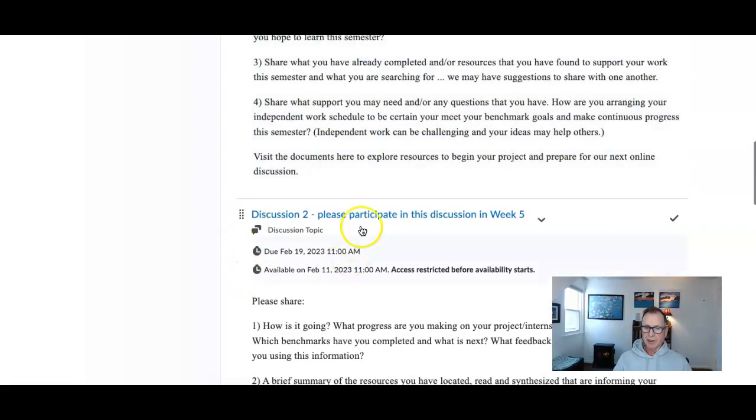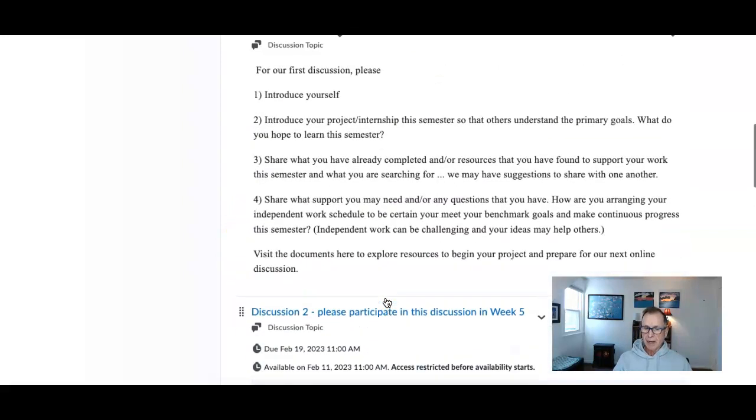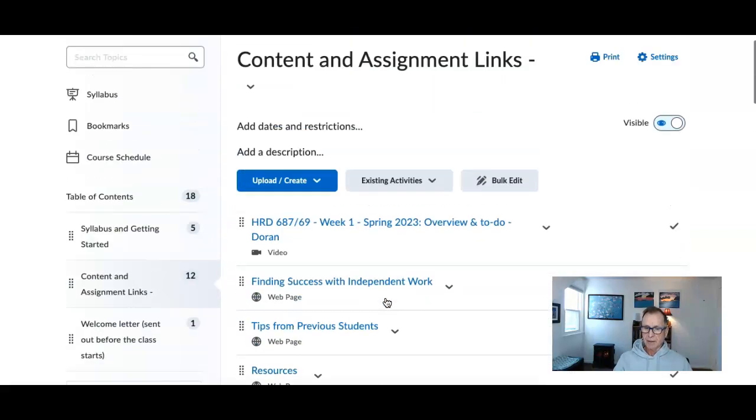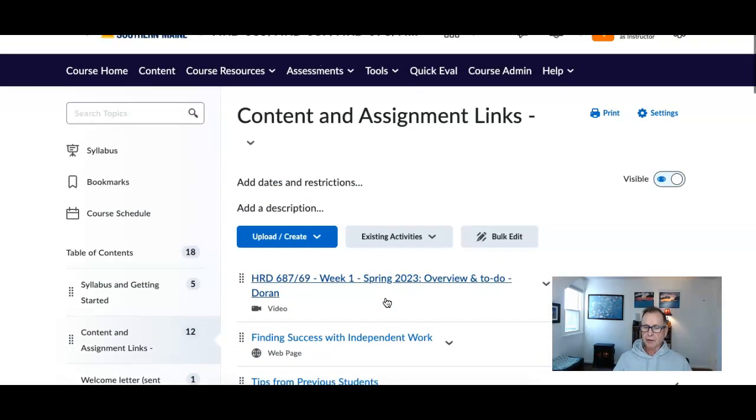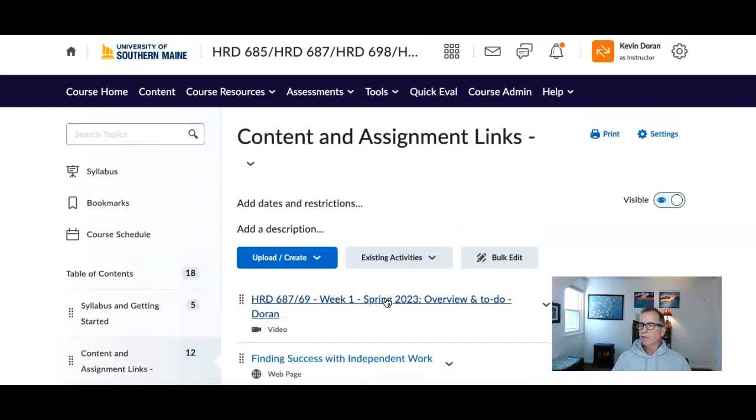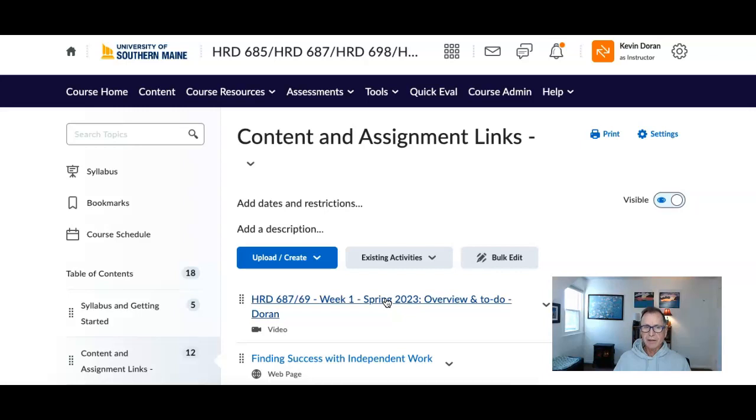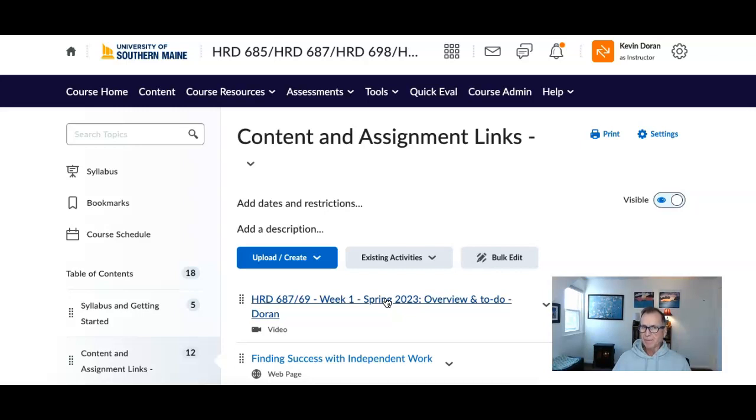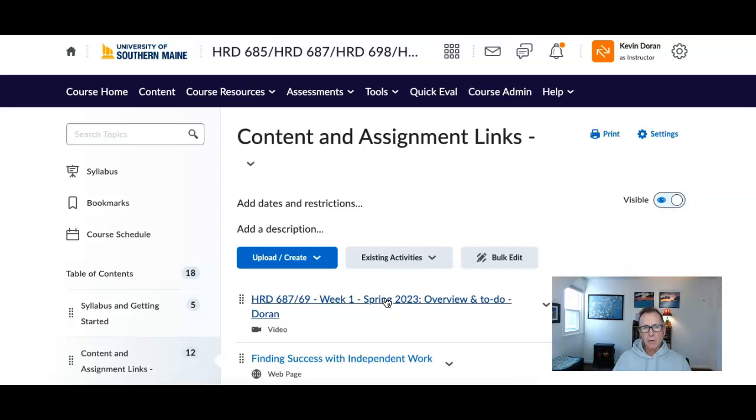That is the work for week number one. Discussion number two doesn't happen until February. In the optional Zoom, I'll go over the syllabus and a little more information. And for those that still owe me information so we can complete your proposal, once you send me that information, we can complete it. And then they have to be recorded in the official files for this course at USM. So please get that to me. If you have any questions, let me know.